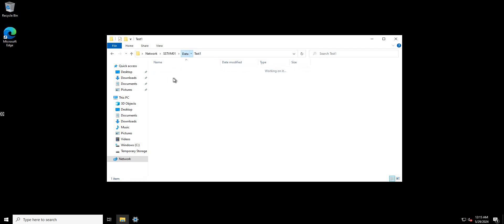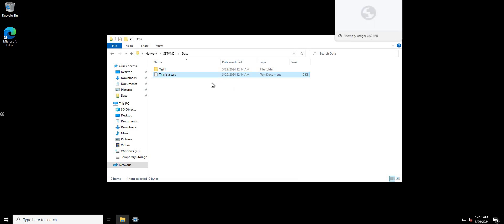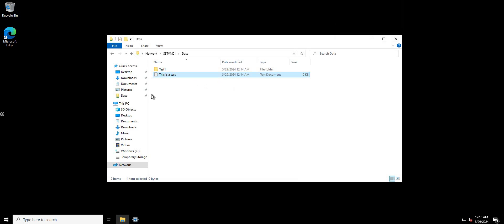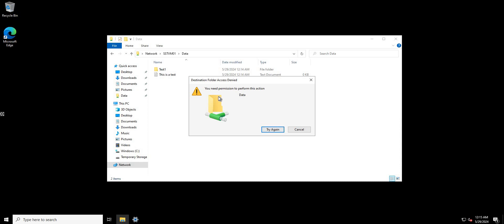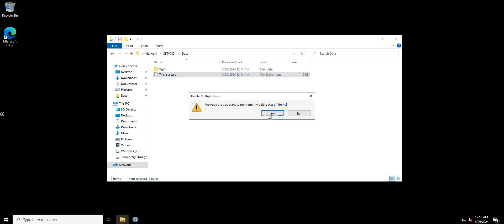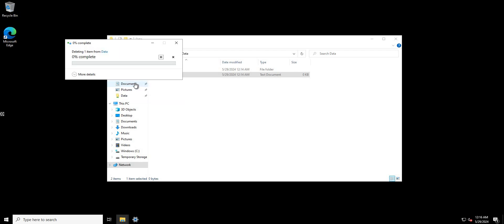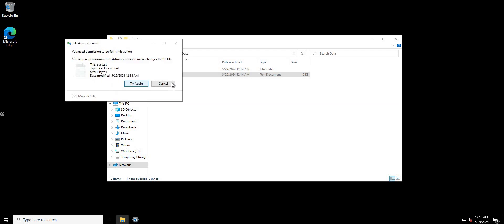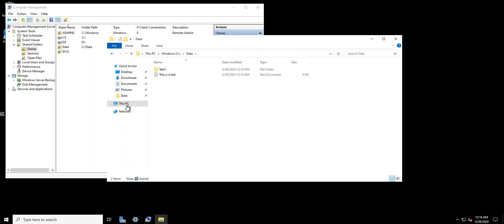We can browse the subfolder 'test one' and open the document. But since user_one only has Read, Execute, and List permissions, if we try to create a new folder we get an 'Access Denied' message. Similarly, if we try to delete any of the files or folders, we don't have permission to do so — which is exactly what we want.